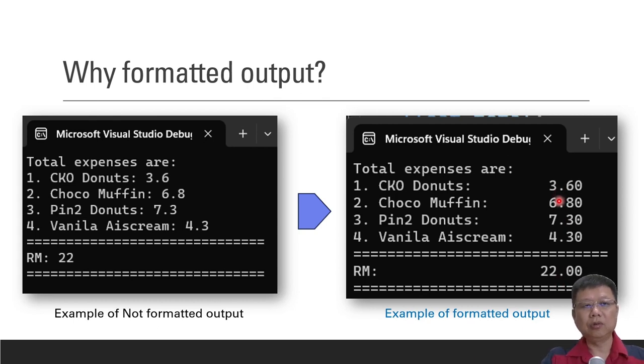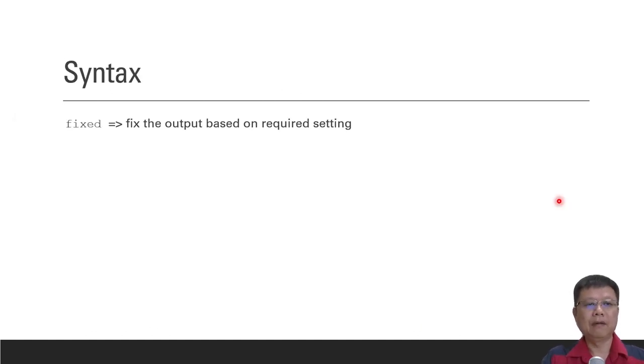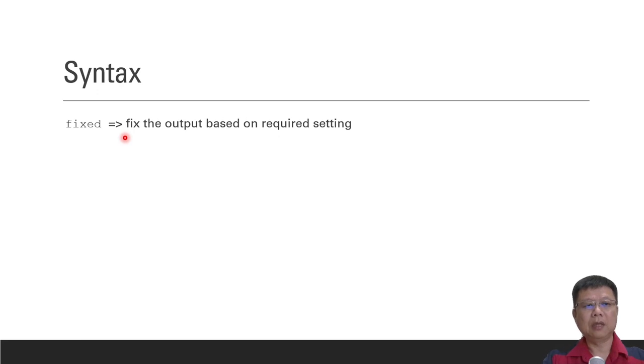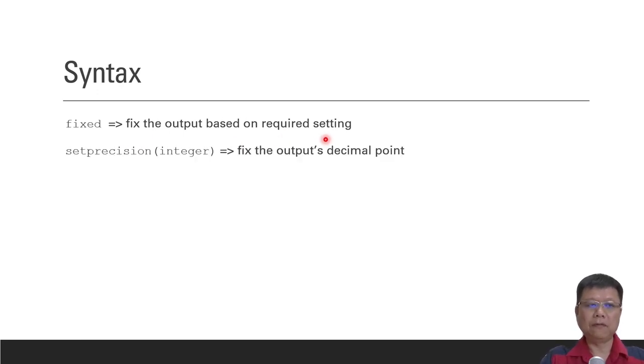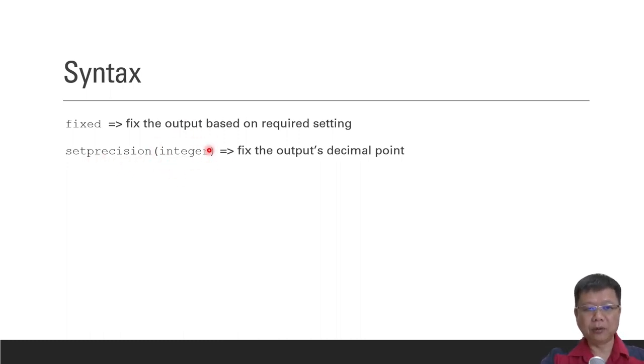So in order to do that, we have to learn how to format the output. The syntax involved is quite simple. First one is called fixed. We have to inform the compiler that this output is fixed as required setting. And usually we will follow with set precision and with an integer. This integer represents how many decimal points you need.